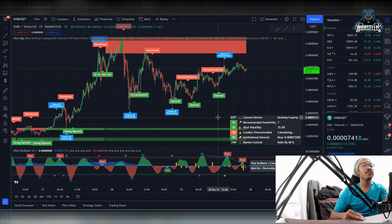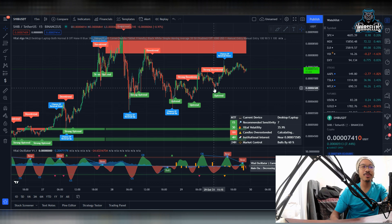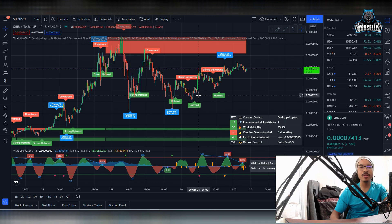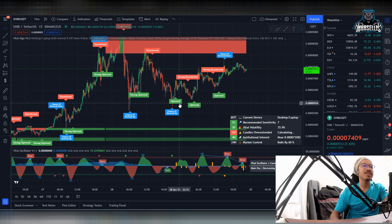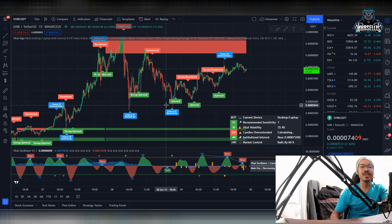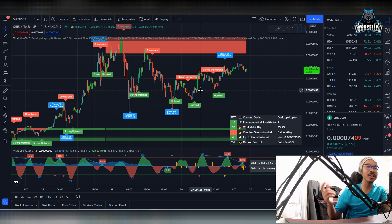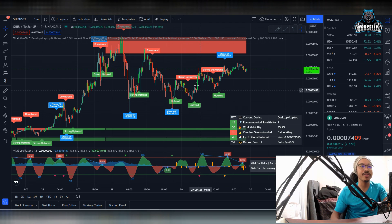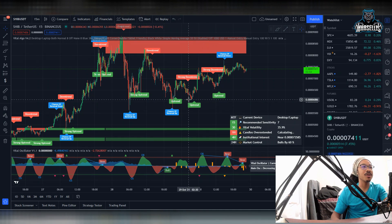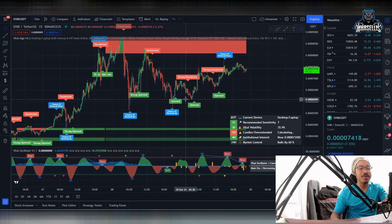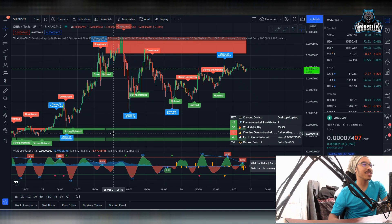And also, if you want premium trading indicators, automated trading indicators like this, definitely check out the Vital Algo link in the description and become a pro trader. So let's go over Shiba Inu here.